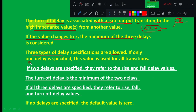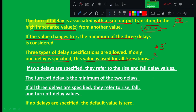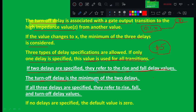Three types of delay specifications are allowed. If only one delay is specified, that value is used for all transitions — that means rise delay, fall delay, and turn-off delay are all set to that value, represented with the hash symbol, e.g., #5. If two delays are specified, they refer to rise and fall delay values, and the turn-off delay is the minimum of the two. If all three delays are specified, they refer to rise, fall, and turn-off delay respectively. If no delays are specified, the default value is zero.